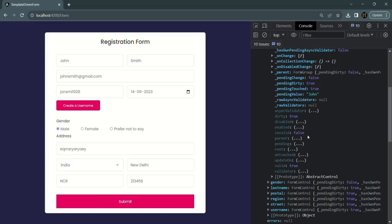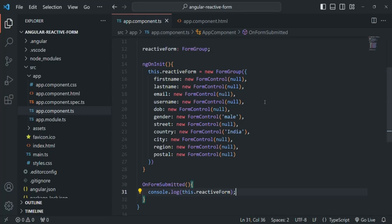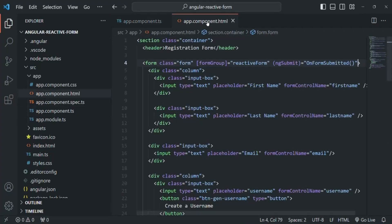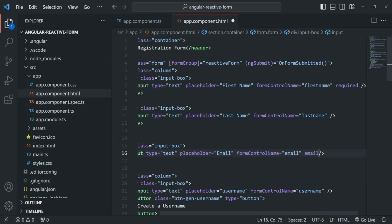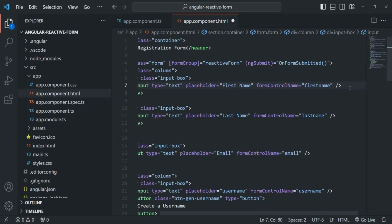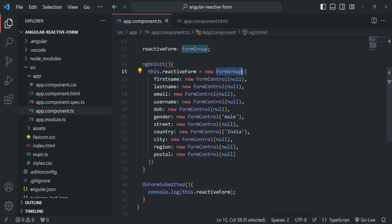Now we're going to use some validators on some of the form controls. In a template-driven form, we added validation using HTML attributes like 'required' or 'email' directly in the HTML. But in a reactive form, we don't add those HTML attribute validators on the form element — instead we add validators on the form controls defined inside the form group.